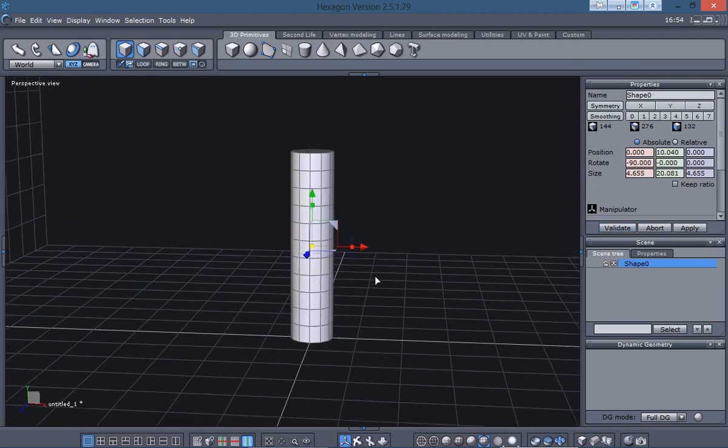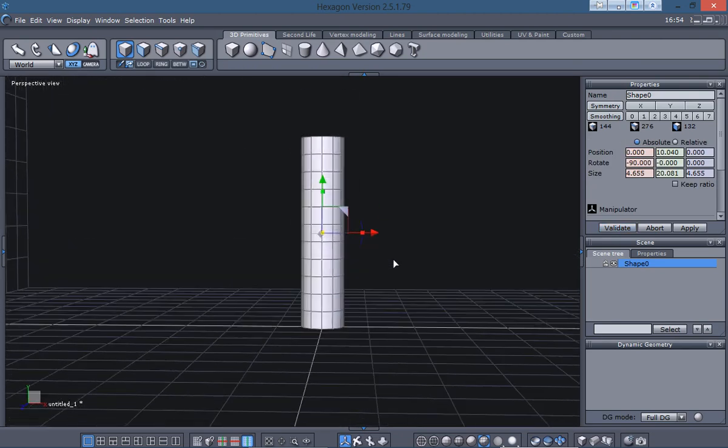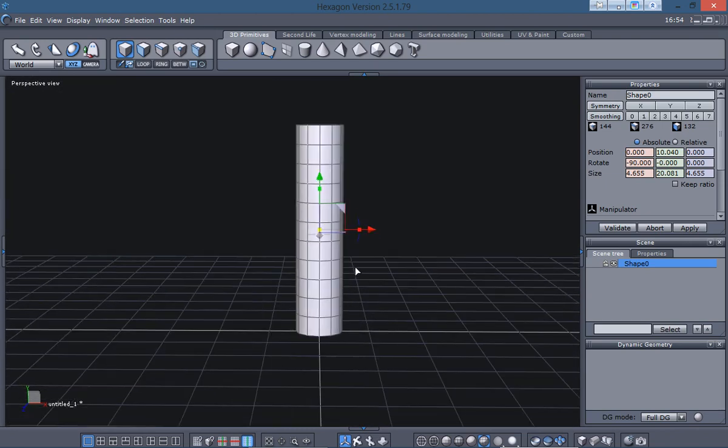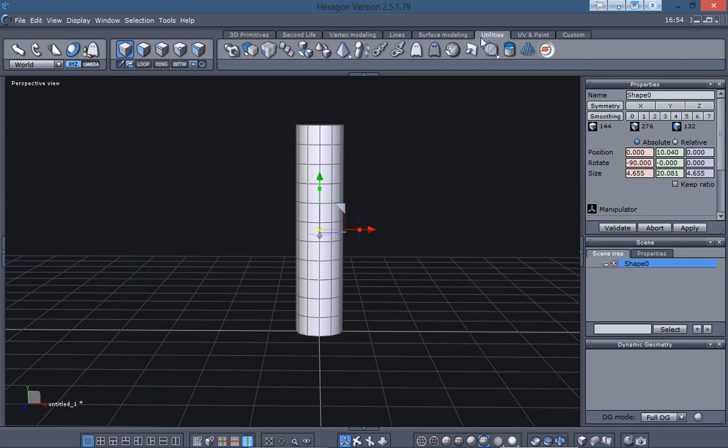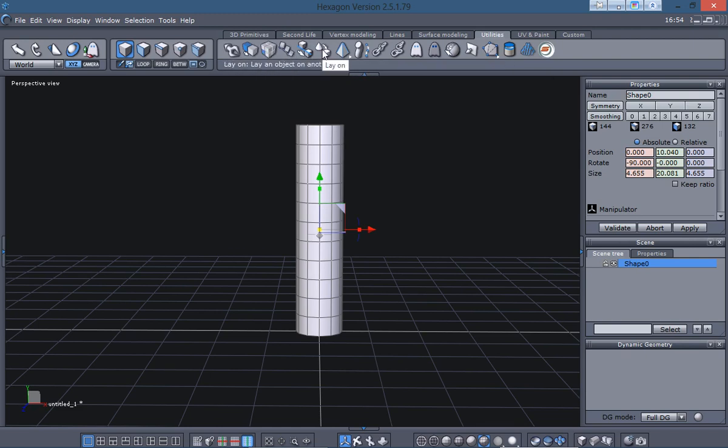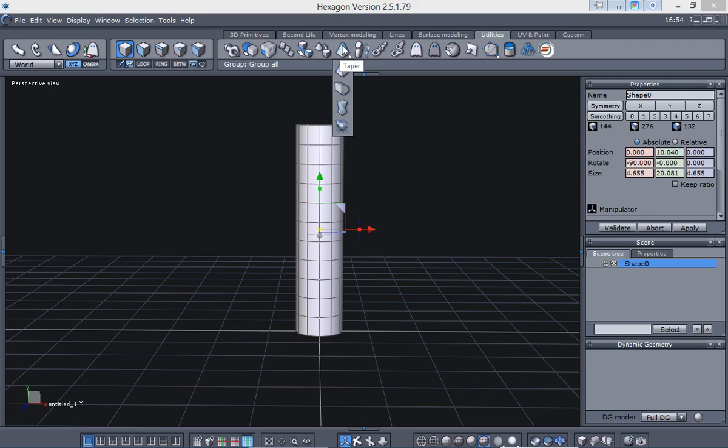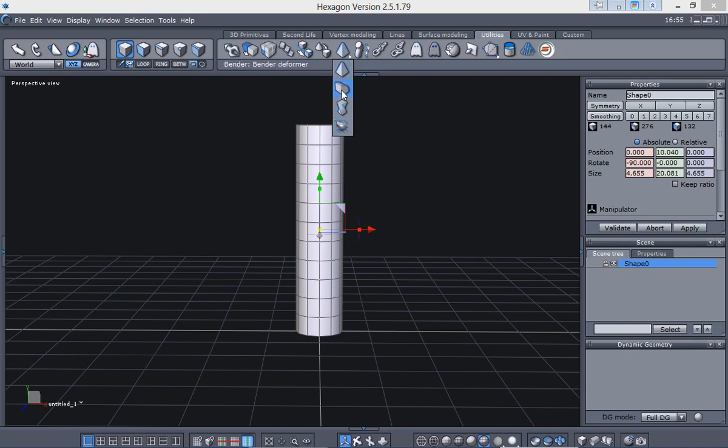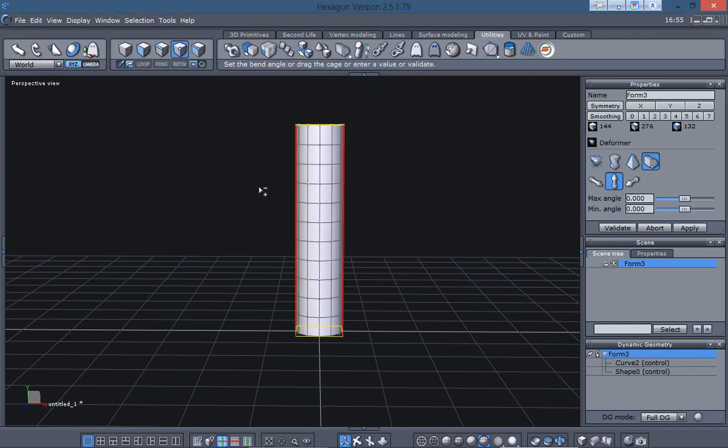So I believe this is what he was asking, about bending a cylinder like this. Well, Hexagon has a couple of tools and different options for bending. You're going to find those under the utilities. The seventh icon over on the utilities tab, right here. You've got a drop-down menu here and you have taper, bend, twist, and a lattice deformer that you can use.